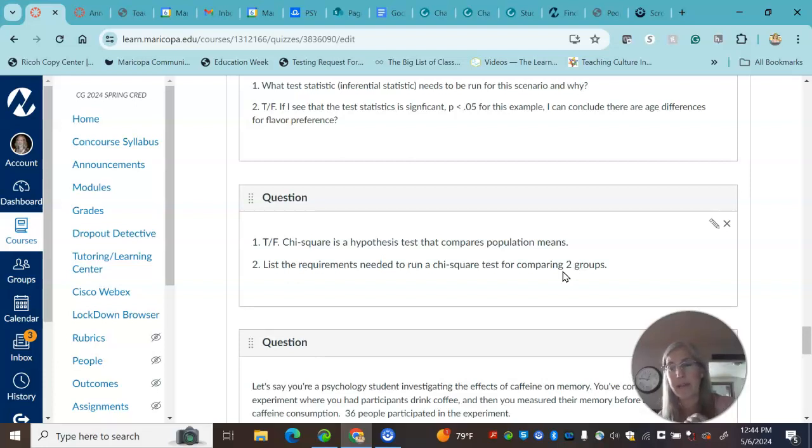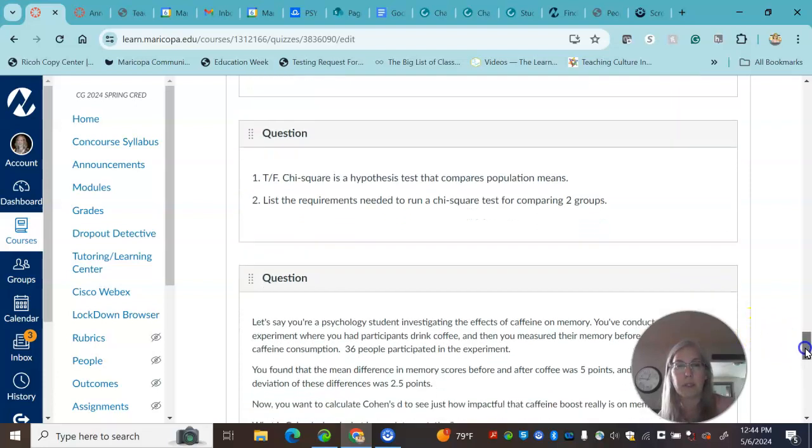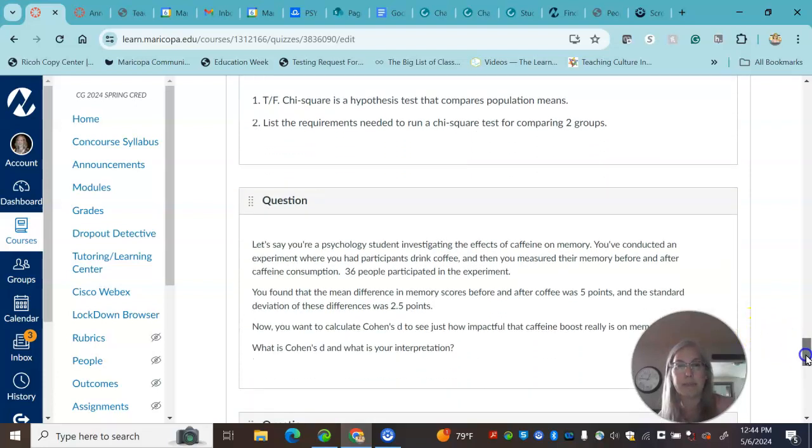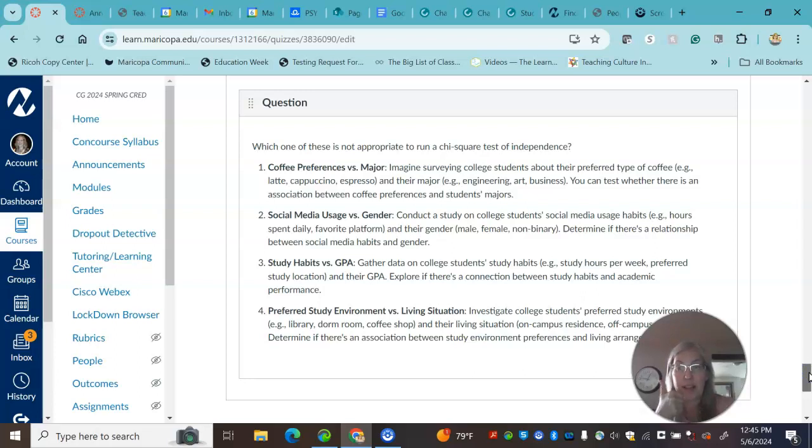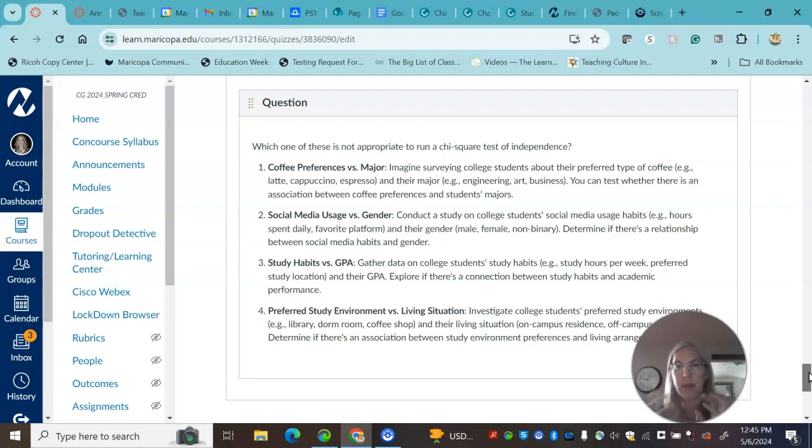To run a chi-square, you do need more than five individuals in that particular count as one of those assumptions. This one, all of these are great. All of these, you could run a chi-square. They have different two variables that both have counts.